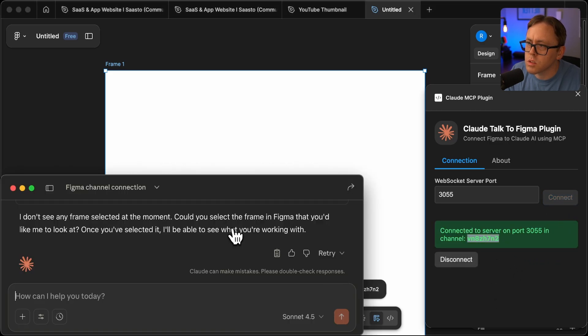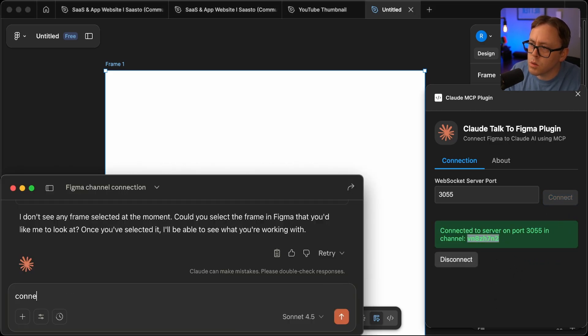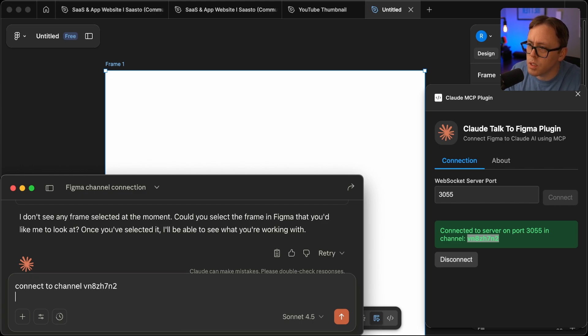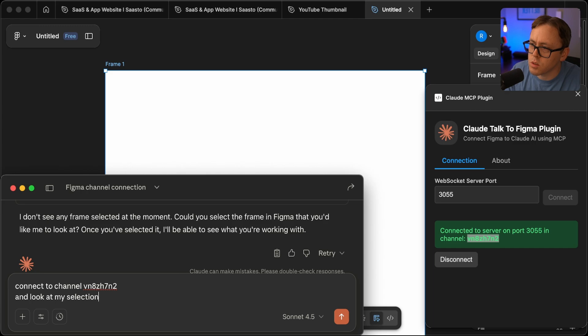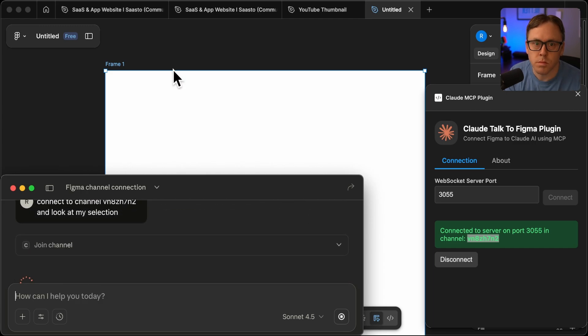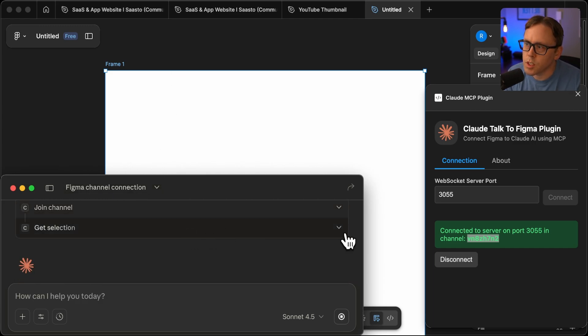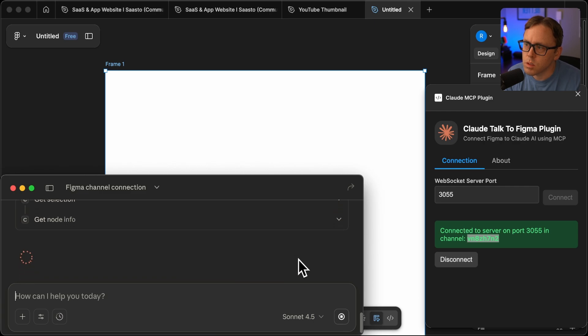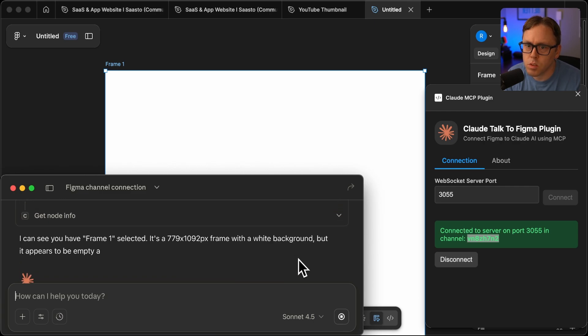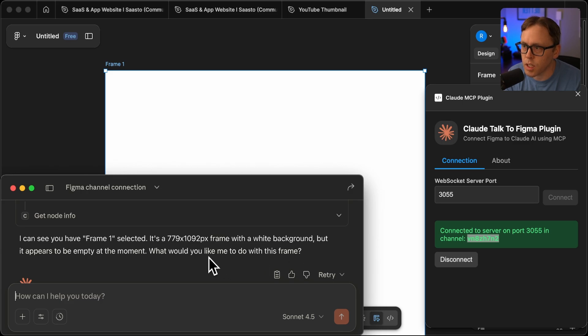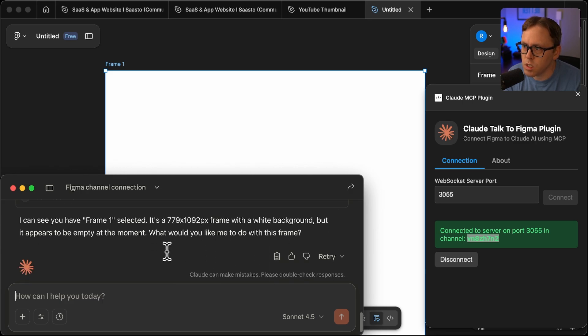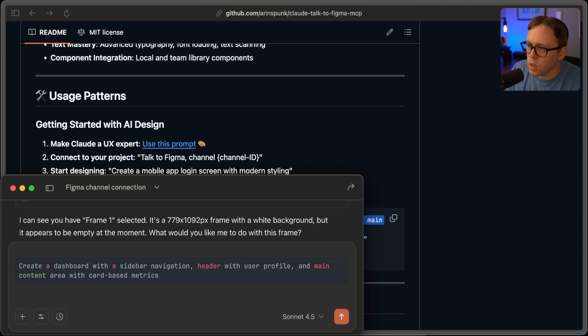Let's try this connect to and I'll ID this and look at my selection. So it's going to join the channel again, get selection. So I think if you're swapping between documents, you'll have to disconnect, reconnect like I just did so it can see my frame. Let's go ahead and try this prompt now.